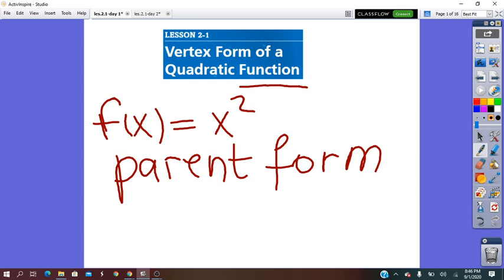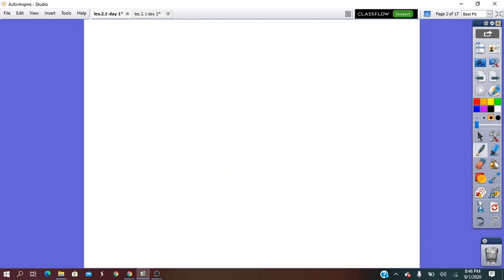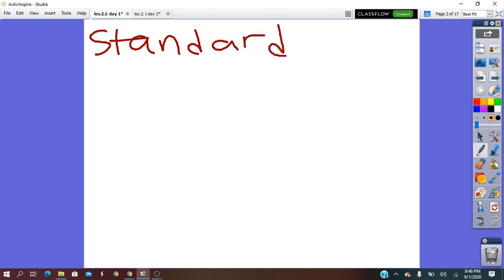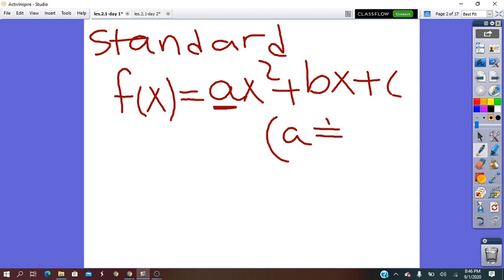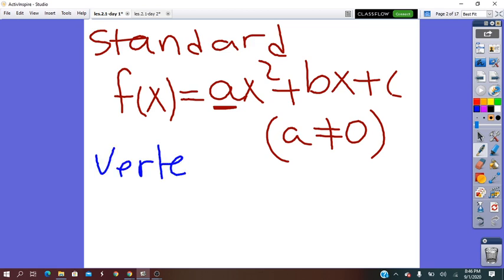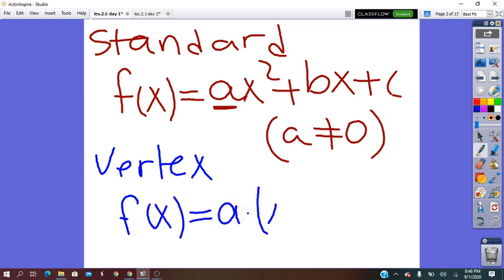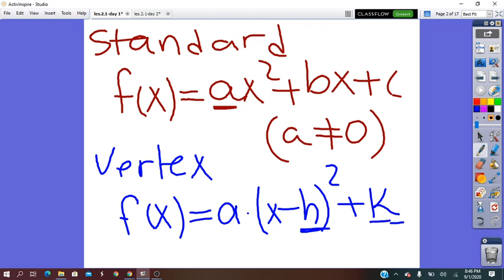The quadratic function has two other very important forms: standard form, which is f(x) = ax² + bx + c, in which the coefficient a of x² is not equal to 0; and the vertex form, which is f(x) = a(x − h)² + k, in which h and k represent the vertex of the graph.